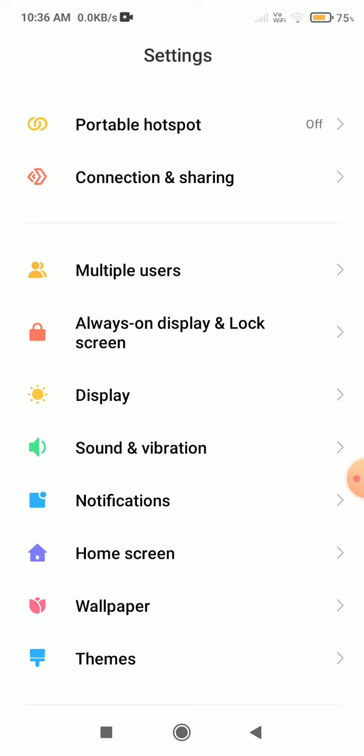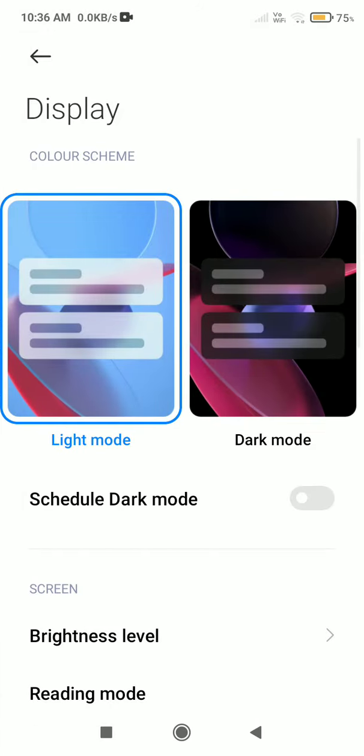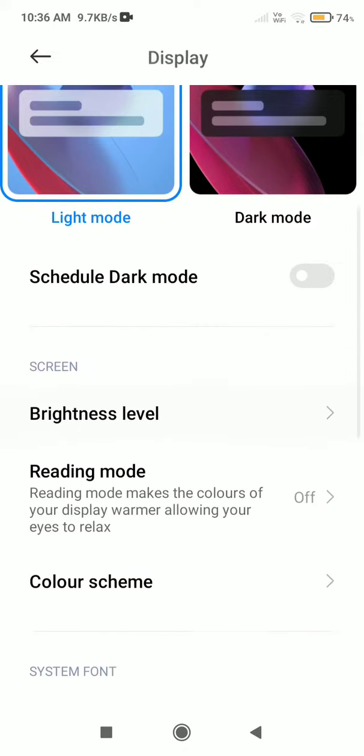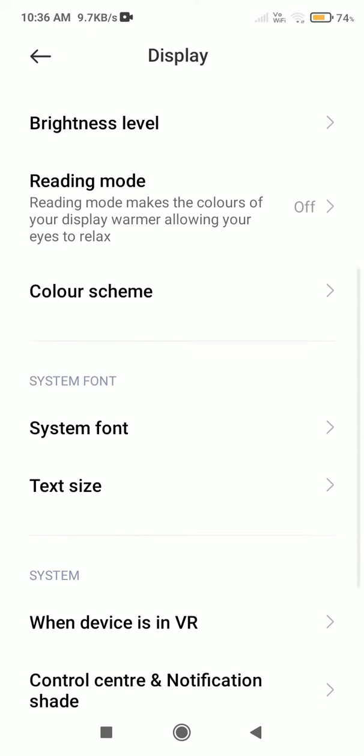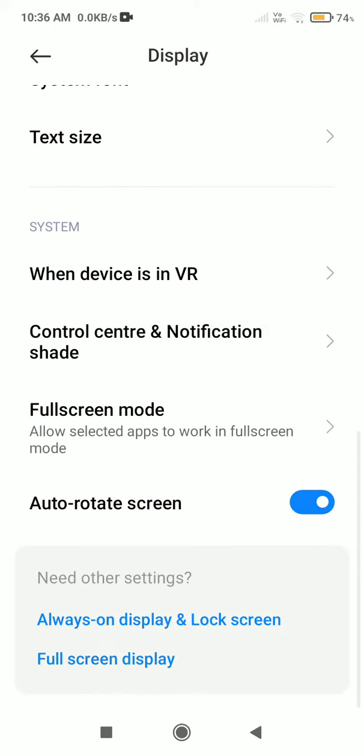Scroll down further and you will see Control Center and Notification settings options.